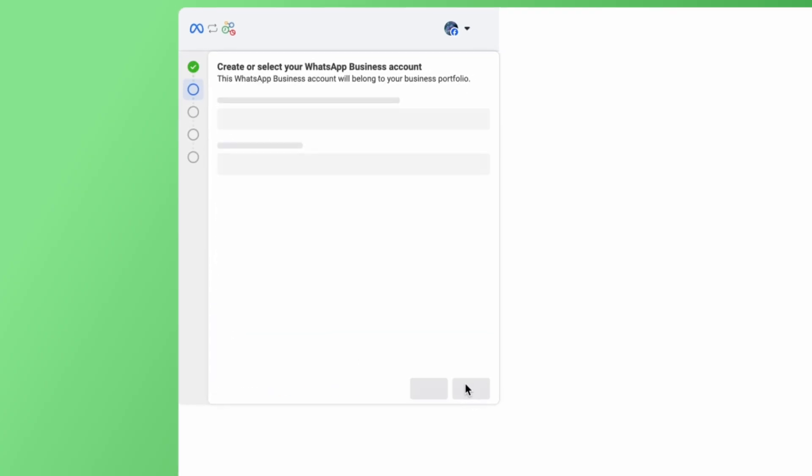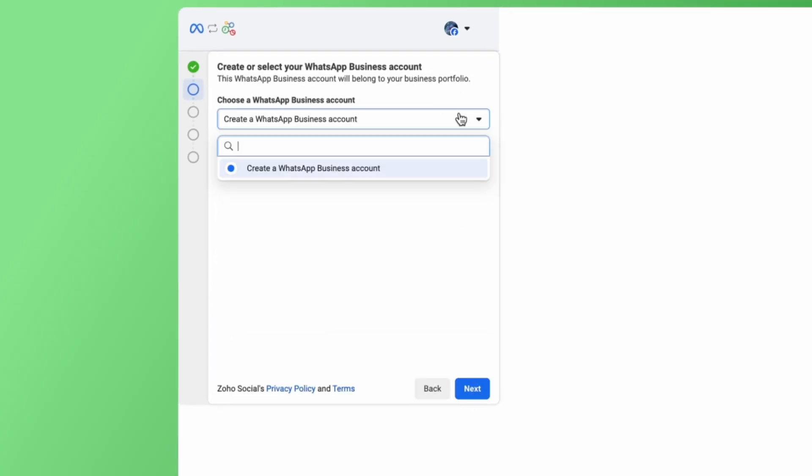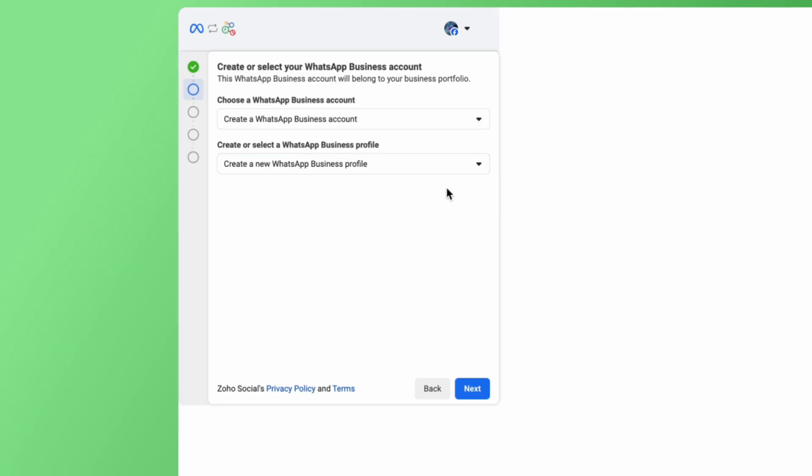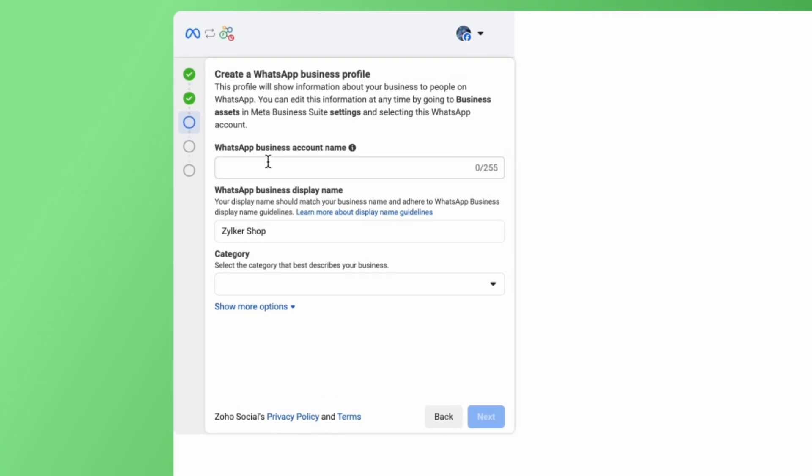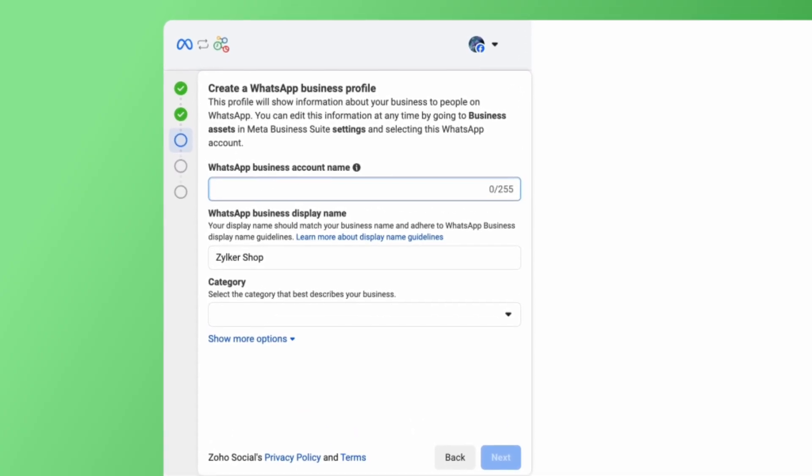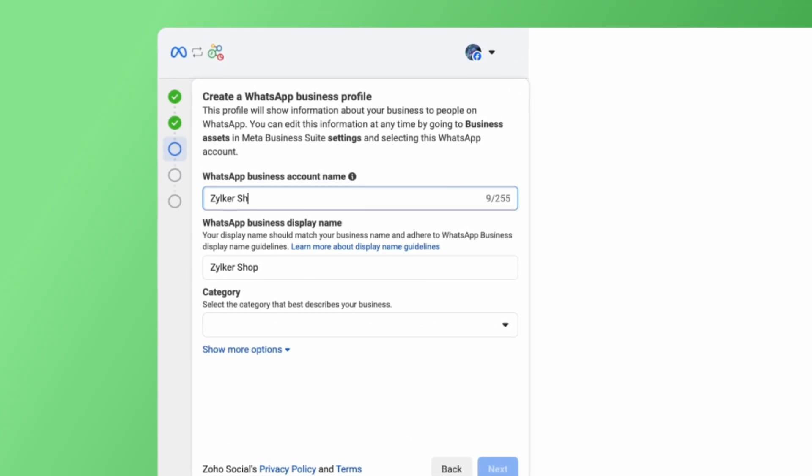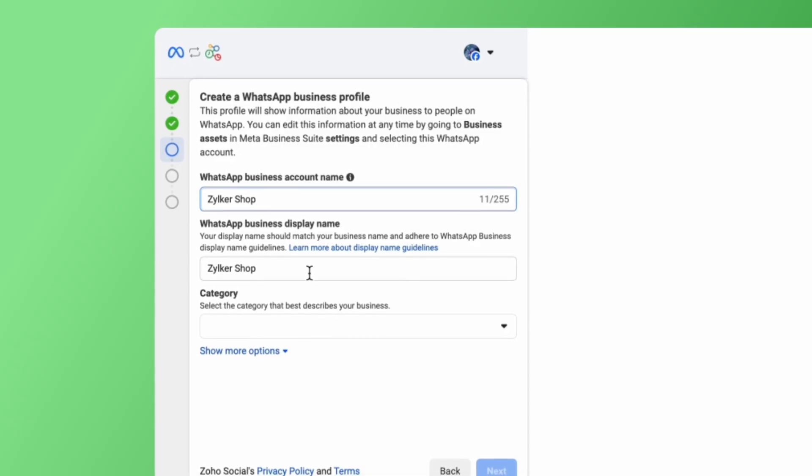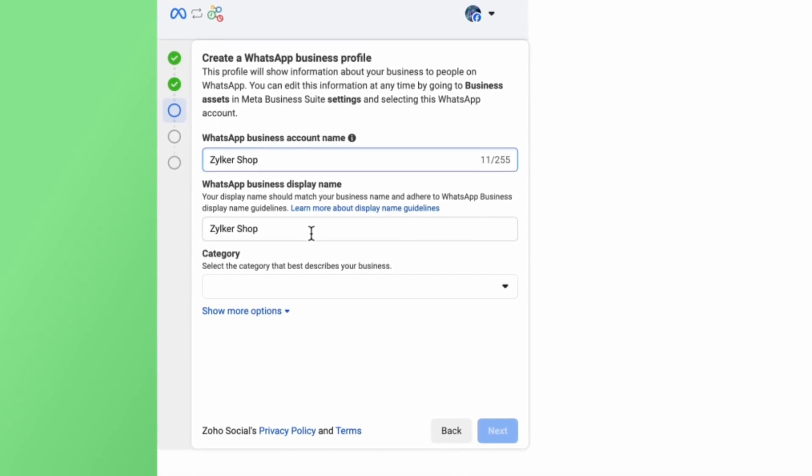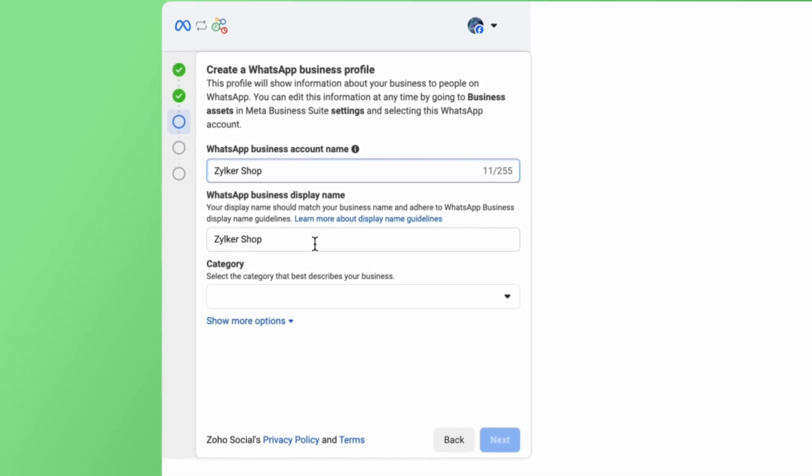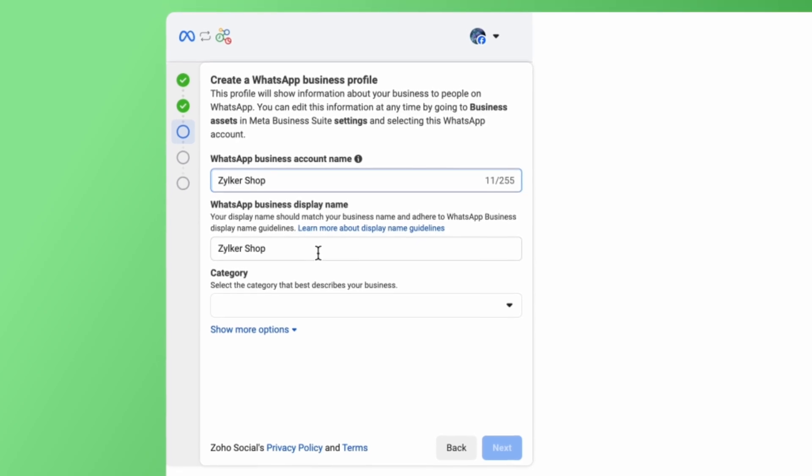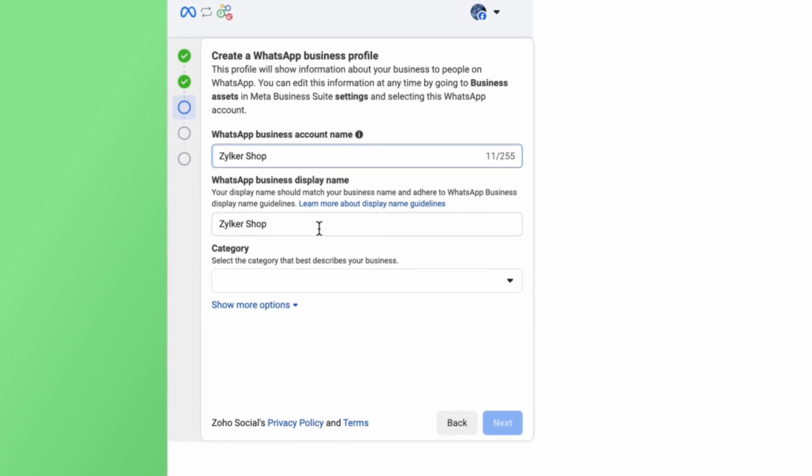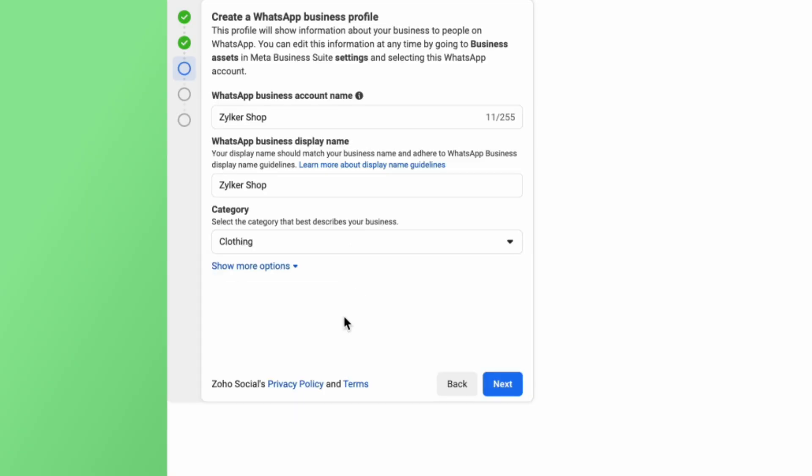In the next window, you can choose to create or select your WhatsApp business account and WhatsApp business profile. Click on Next. As we chose to create the accounts in the previous step, we can do that here. Add in a name for your WhatsApp business account. Edit the display name for your WhatsApp business profile if required. This is replicated from the name provided for your Meta business account. Choose the business category and then click on Next.